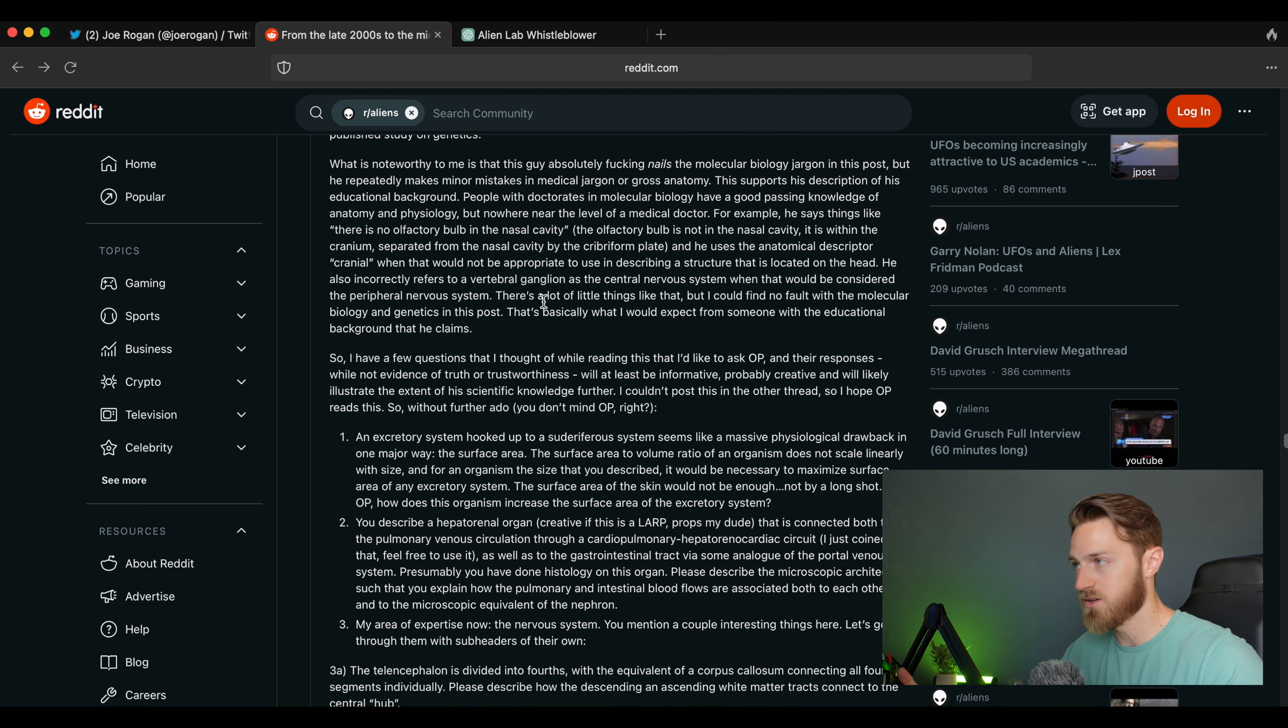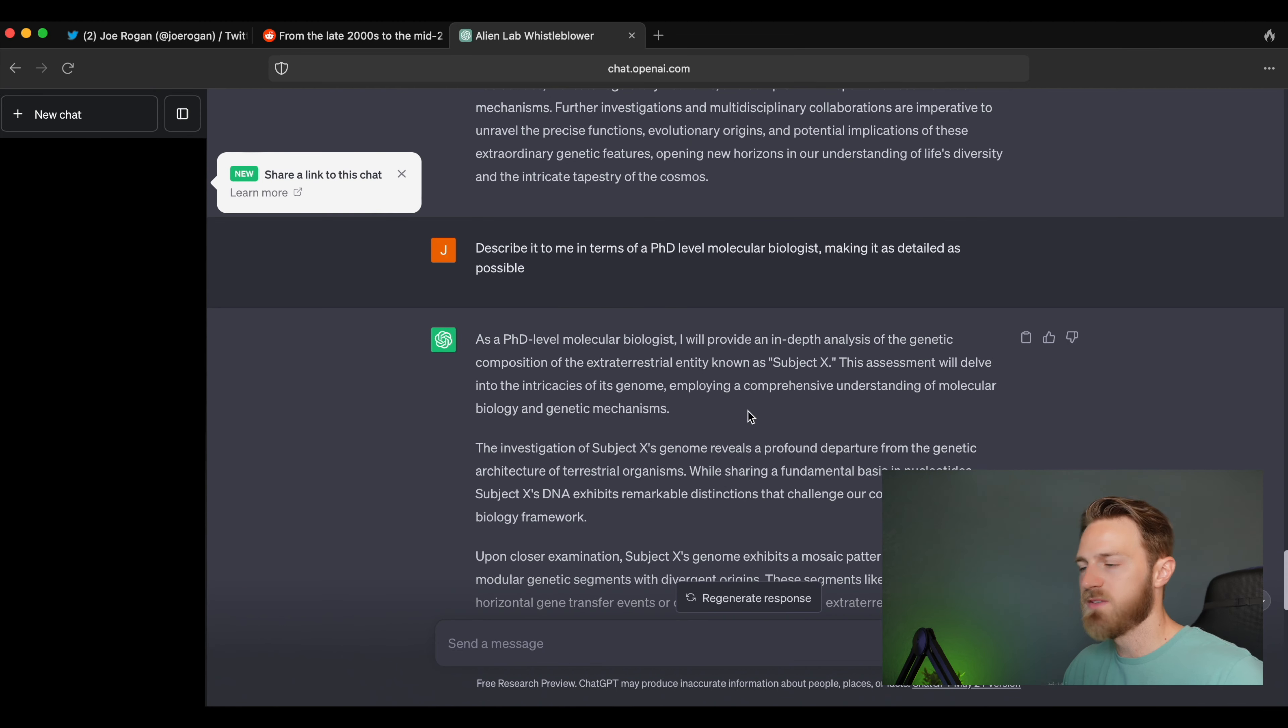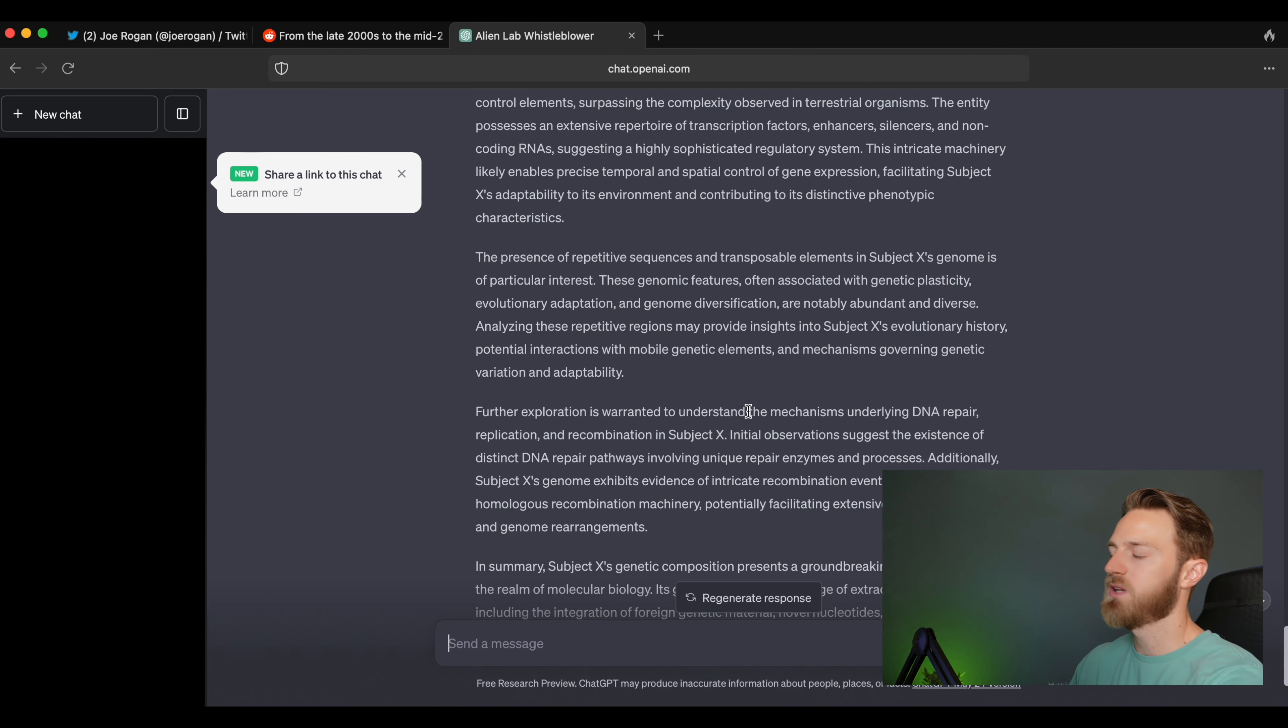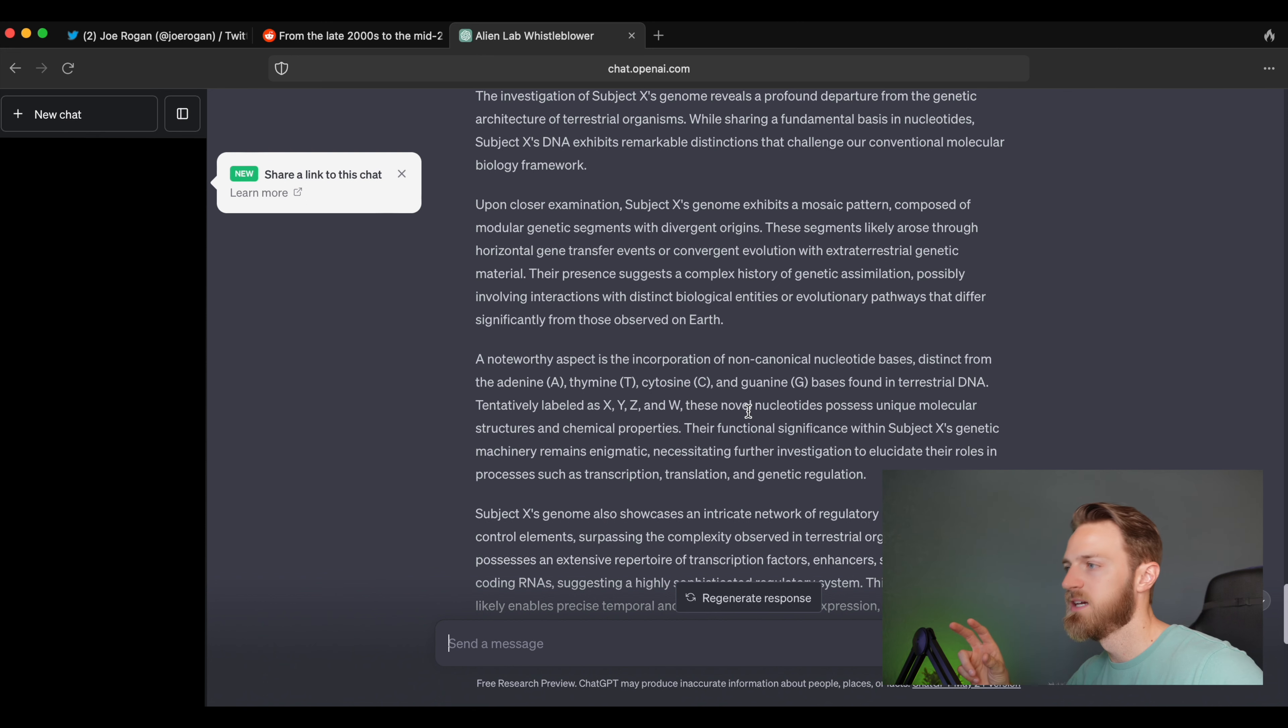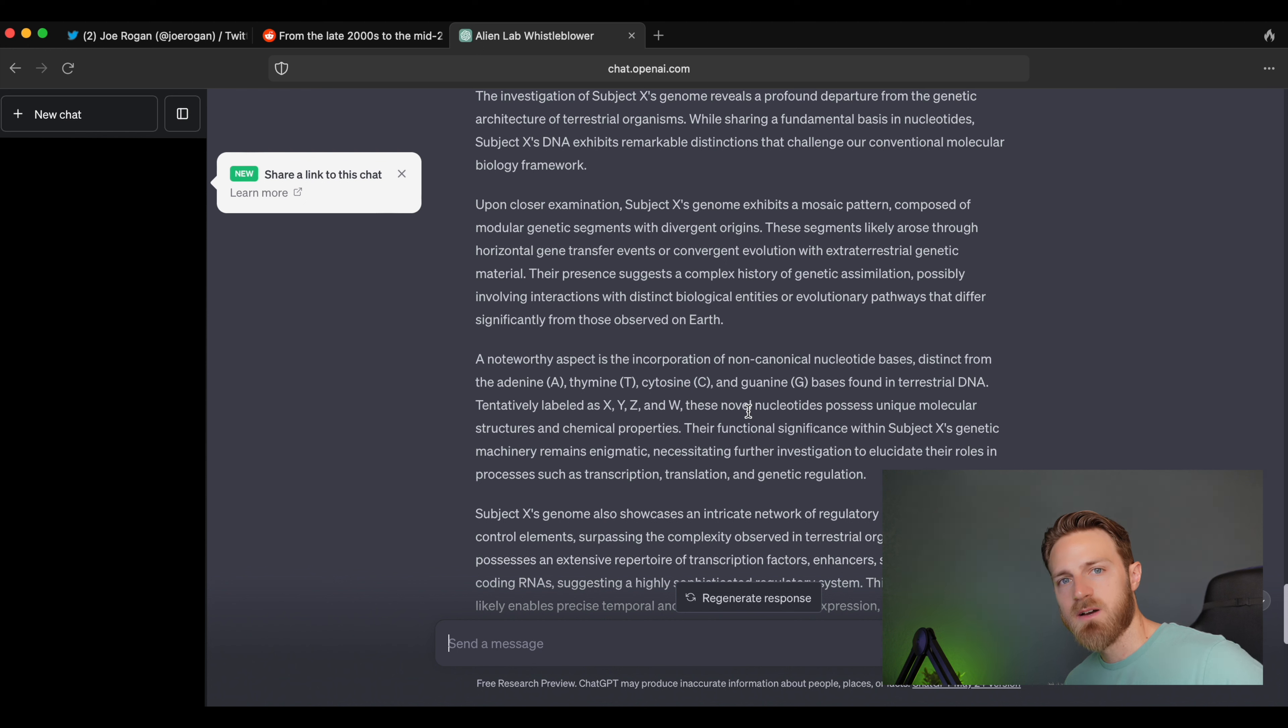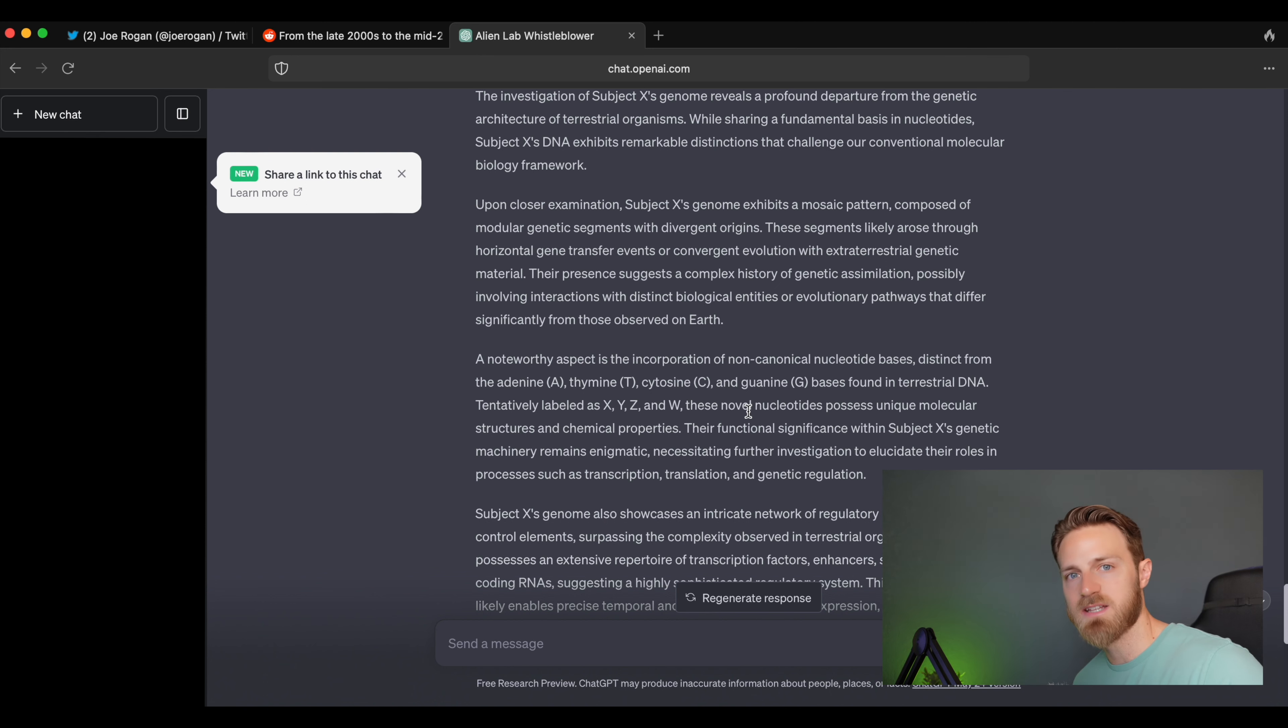Now this guy also goes into asking some very detailed questions and I'm not going to read all of them, but there are questions from the perspective of someone with a medical doctor background that he claims, that again, way above my head. You would have to, if this is a hoax and someone who doesn't have this level of knowledge, they would have to play around with ChatGPT like I just did for every single one of those sections of morphology and genetics and anatomy—each one of the excretory, digestive, pulmonary, all of the systems that he talks about.